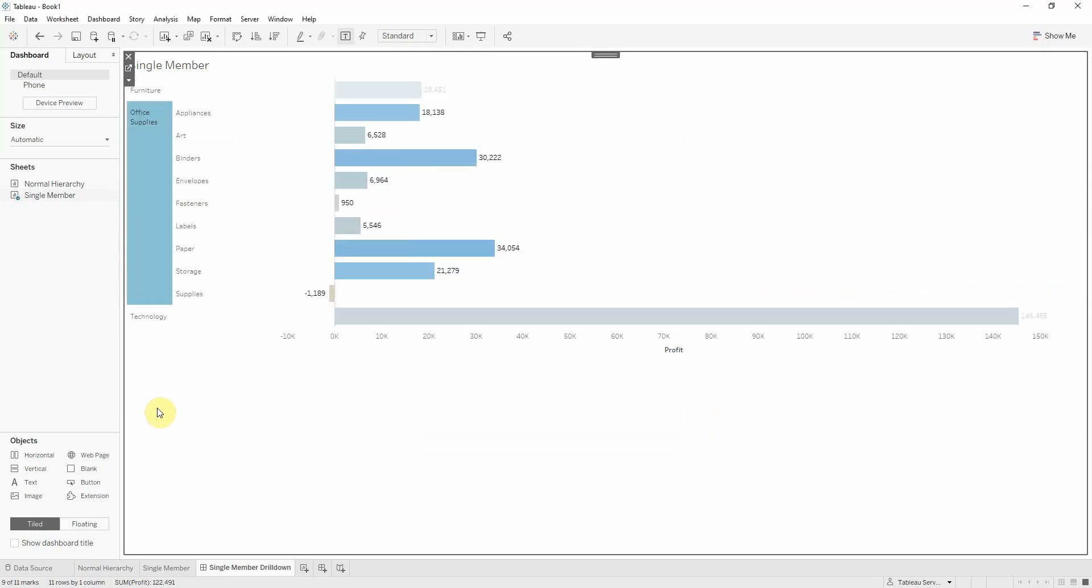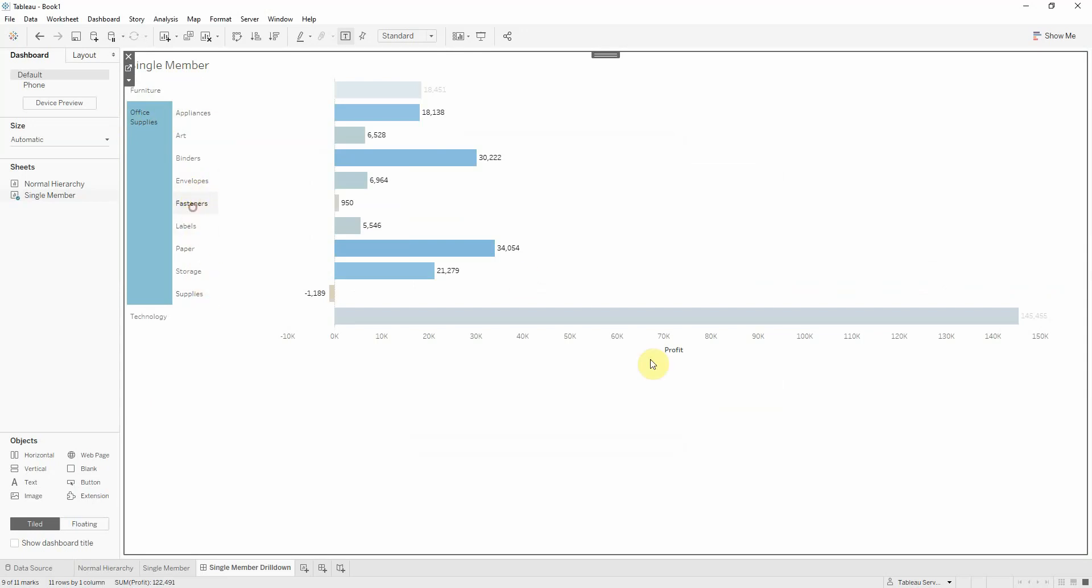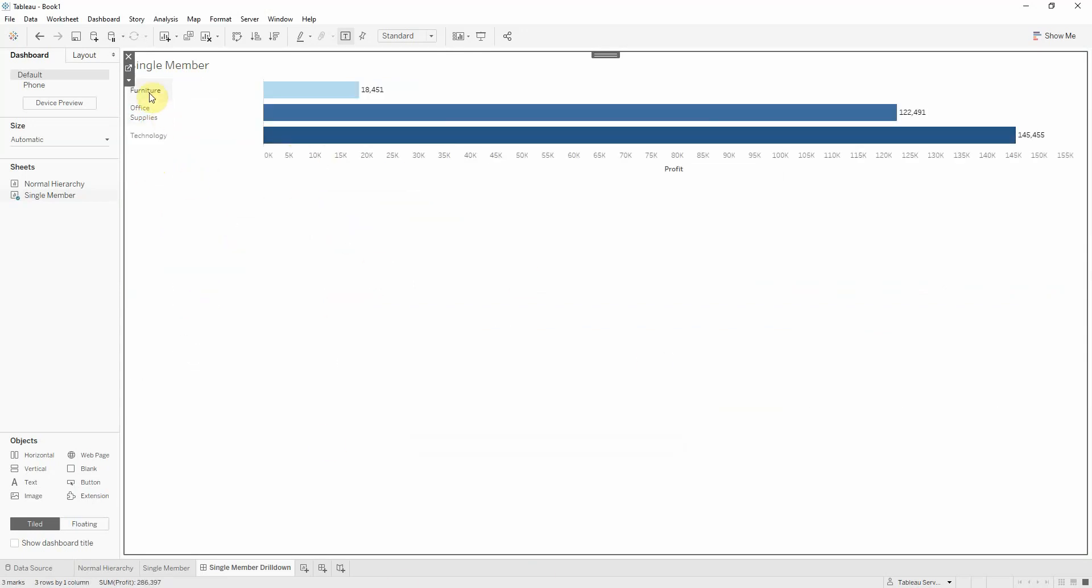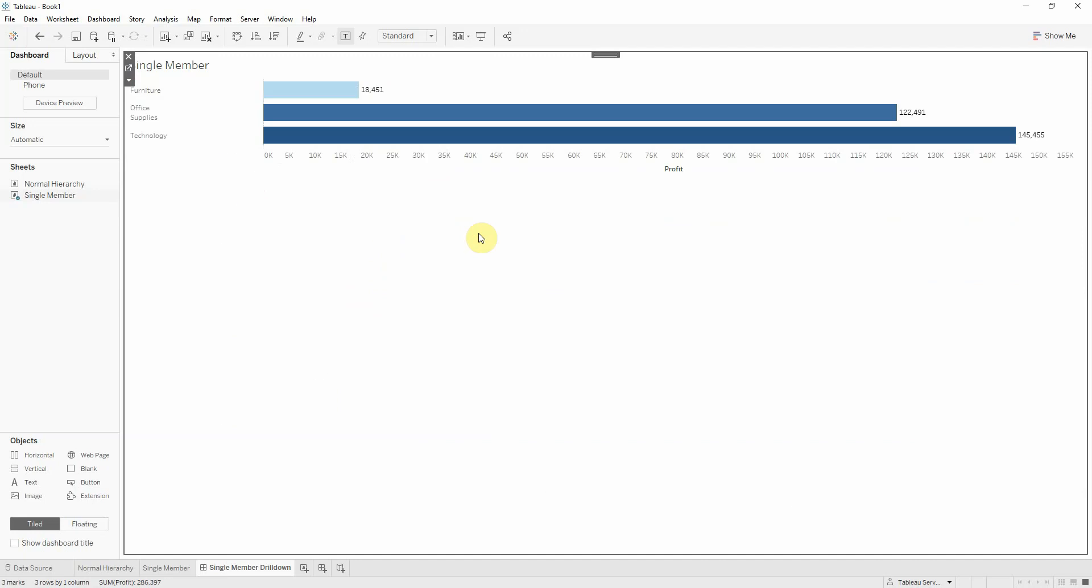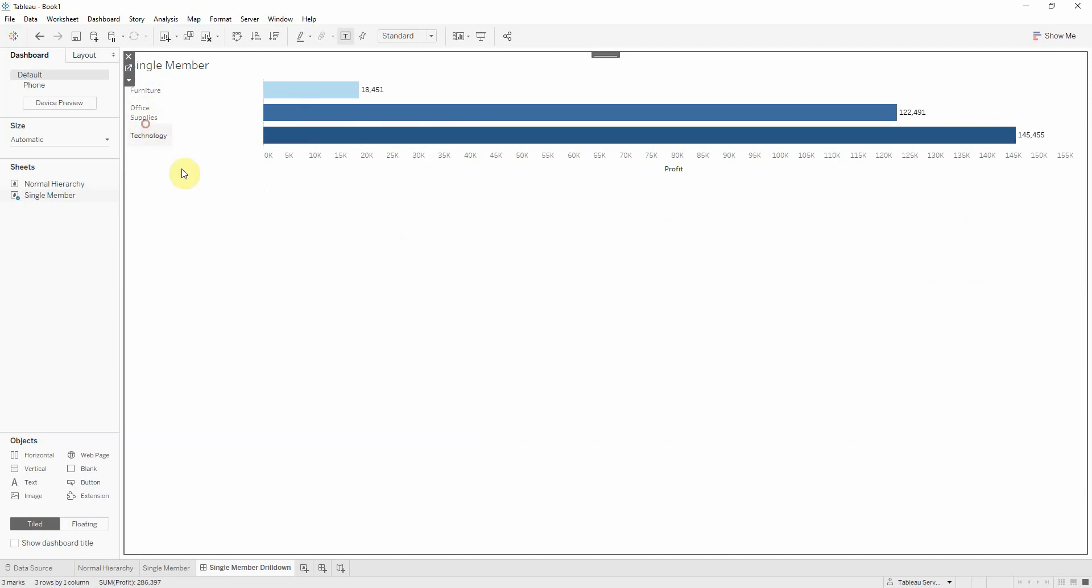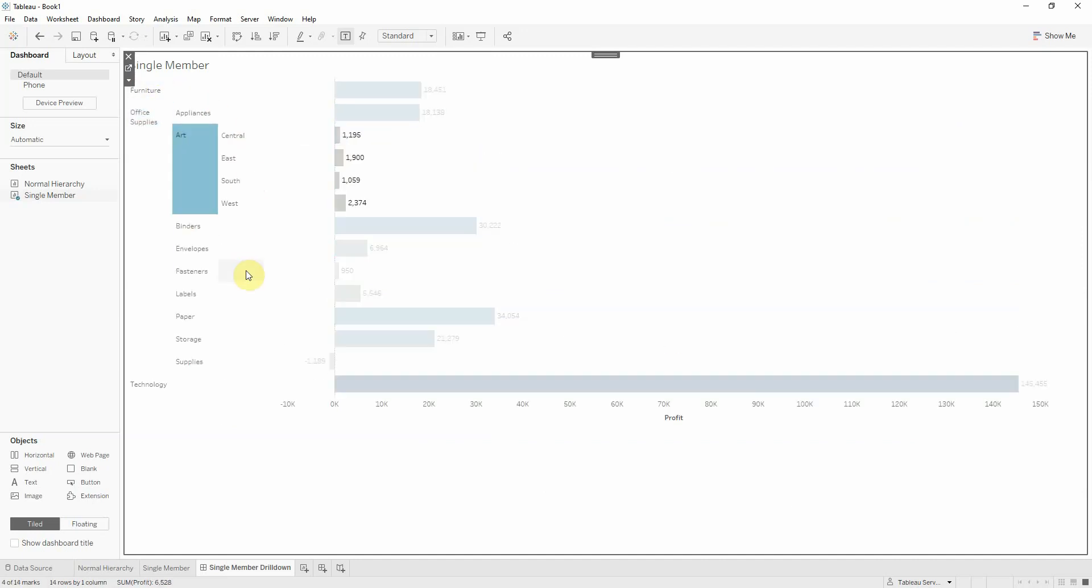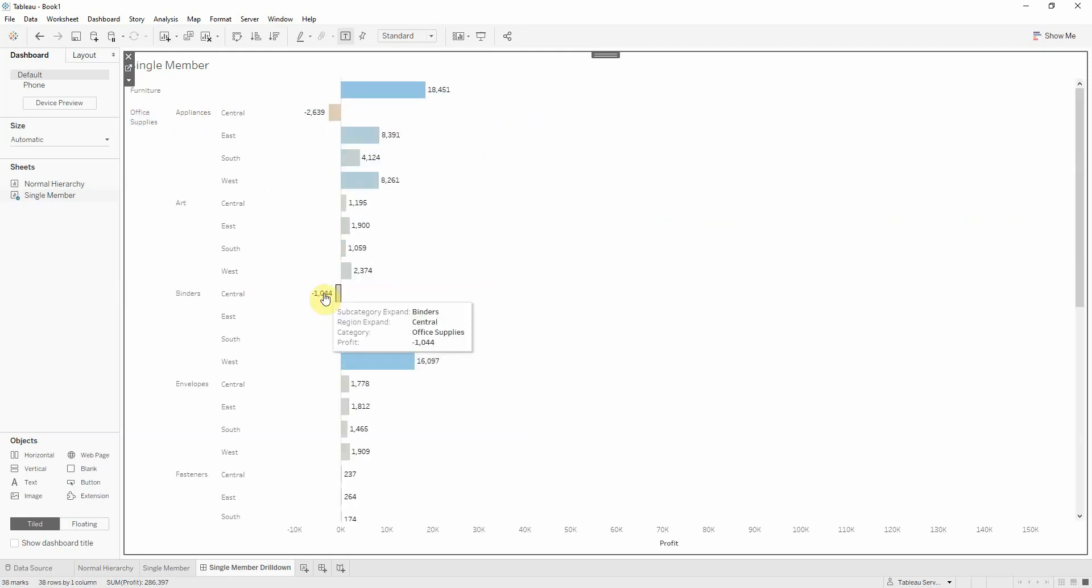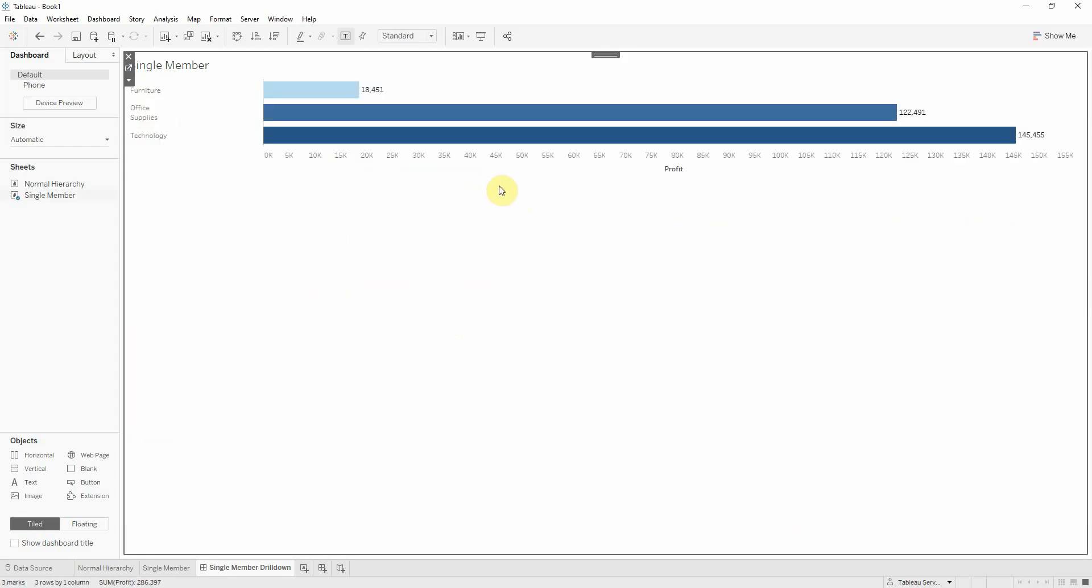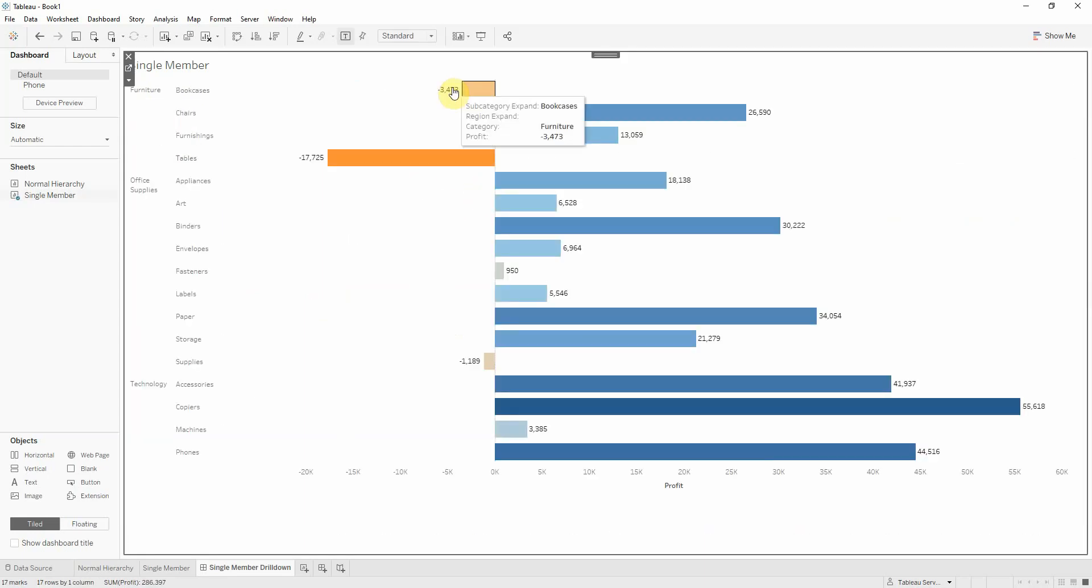So now if I click on office supplies, I'm expanding office supplies. And then I'm clicking on fasteners and I'm expanding fasteners. I can drill up, furniture, tables, or I can even select all of them and I'm expanding all. This is how you can do a single member drill down in Tableau. Or actually multiples if you select office supplies and then you select a bunch of them like this. Or if you don't select anything and you do a control A, the whole thing expands.